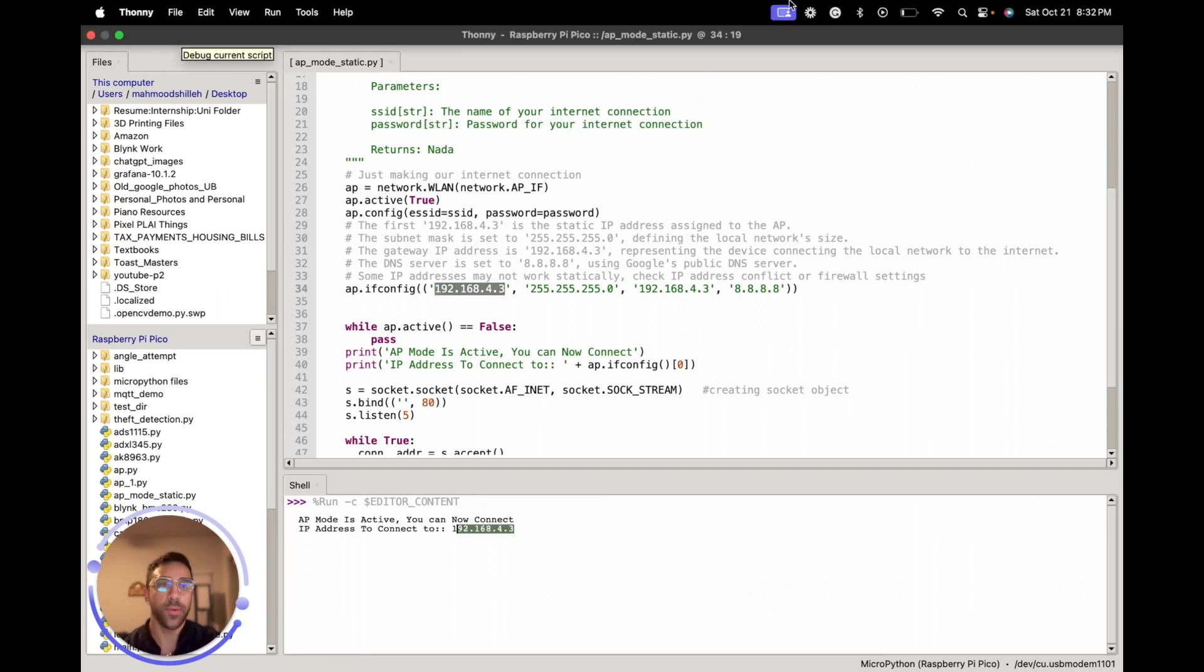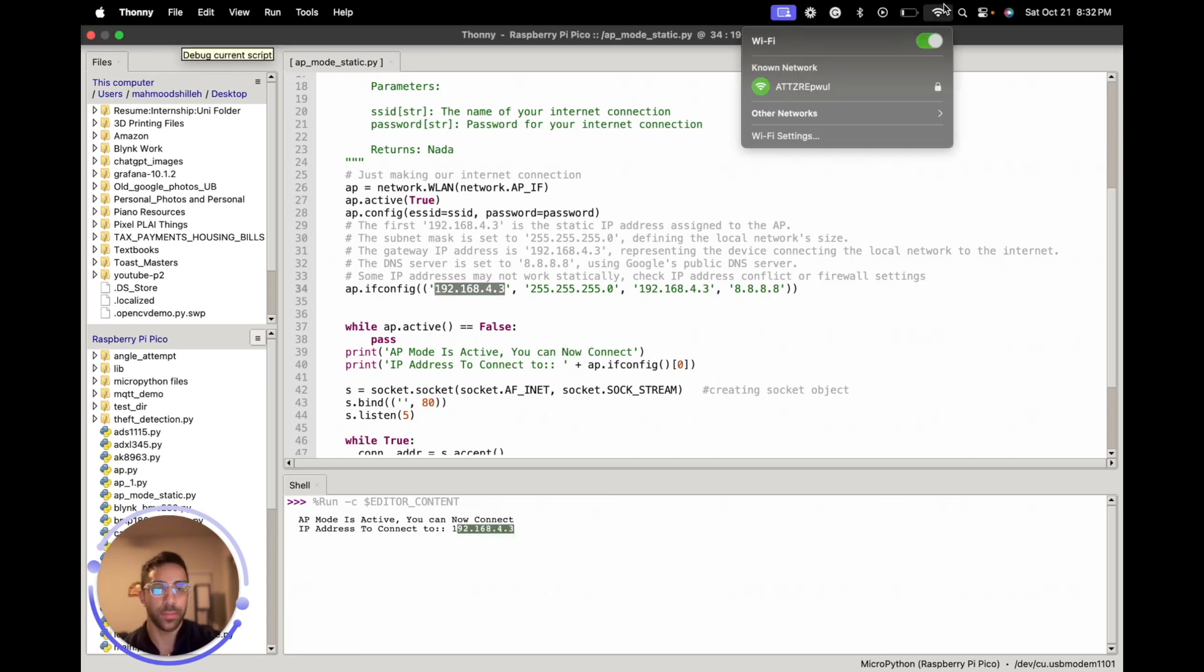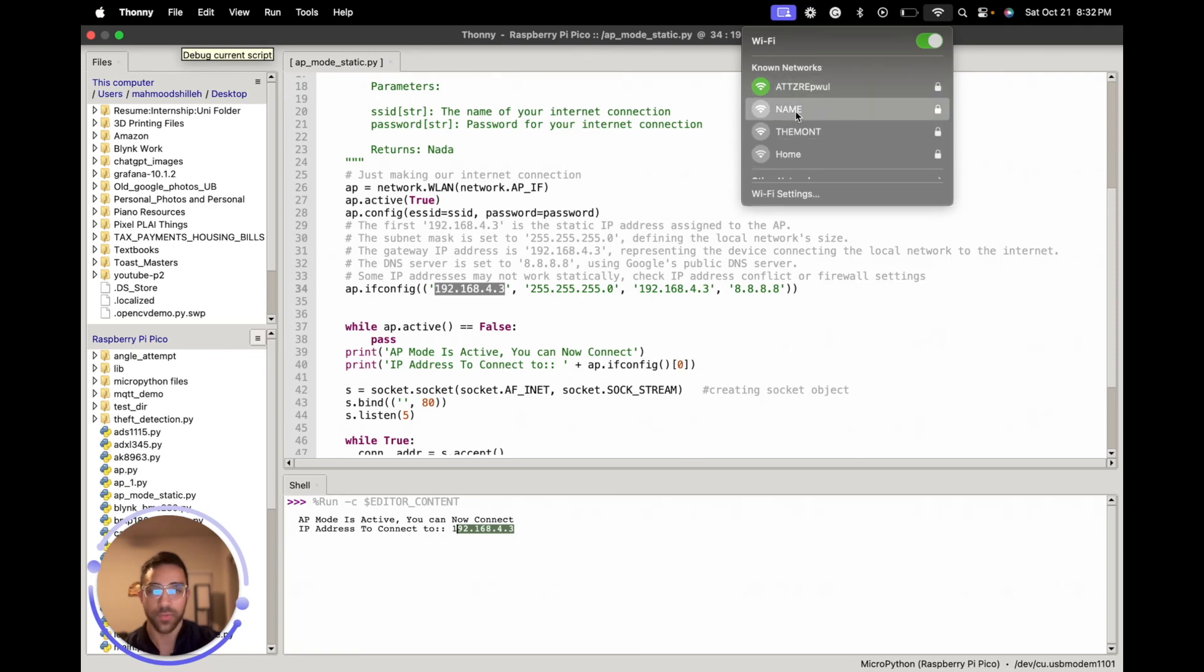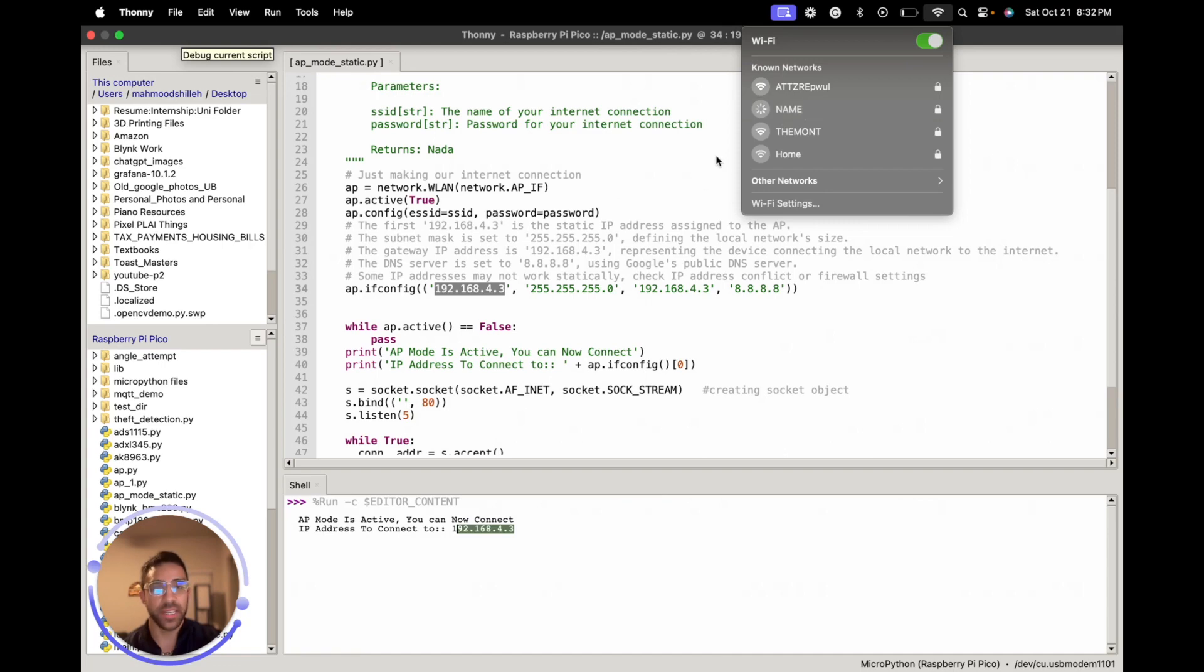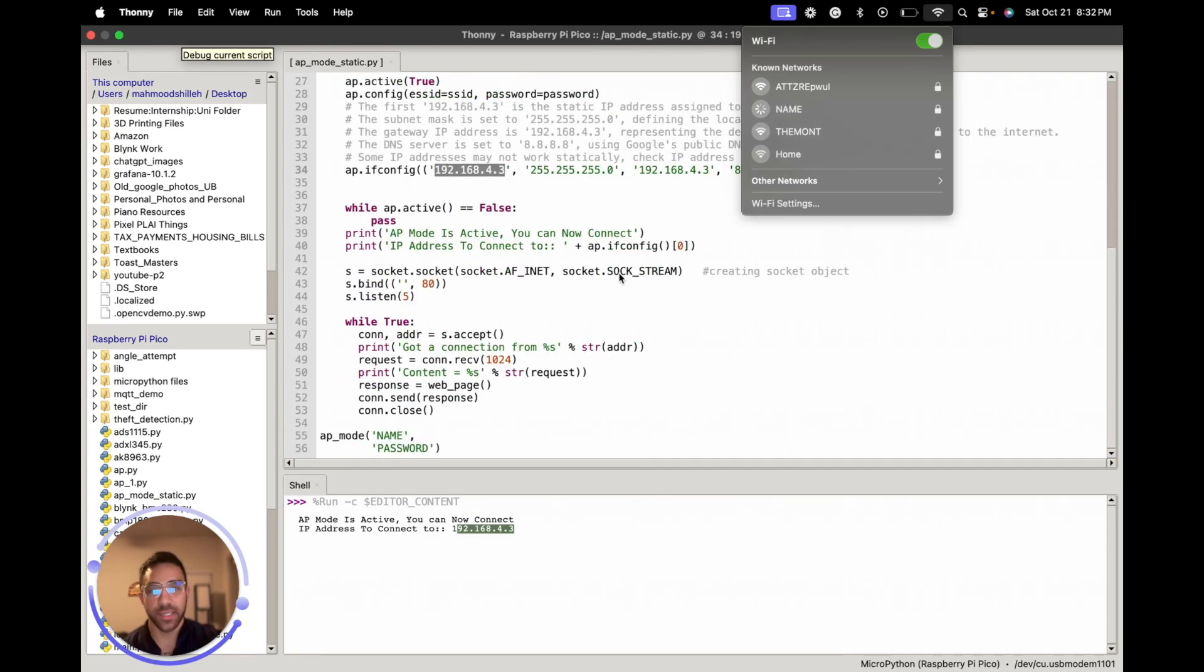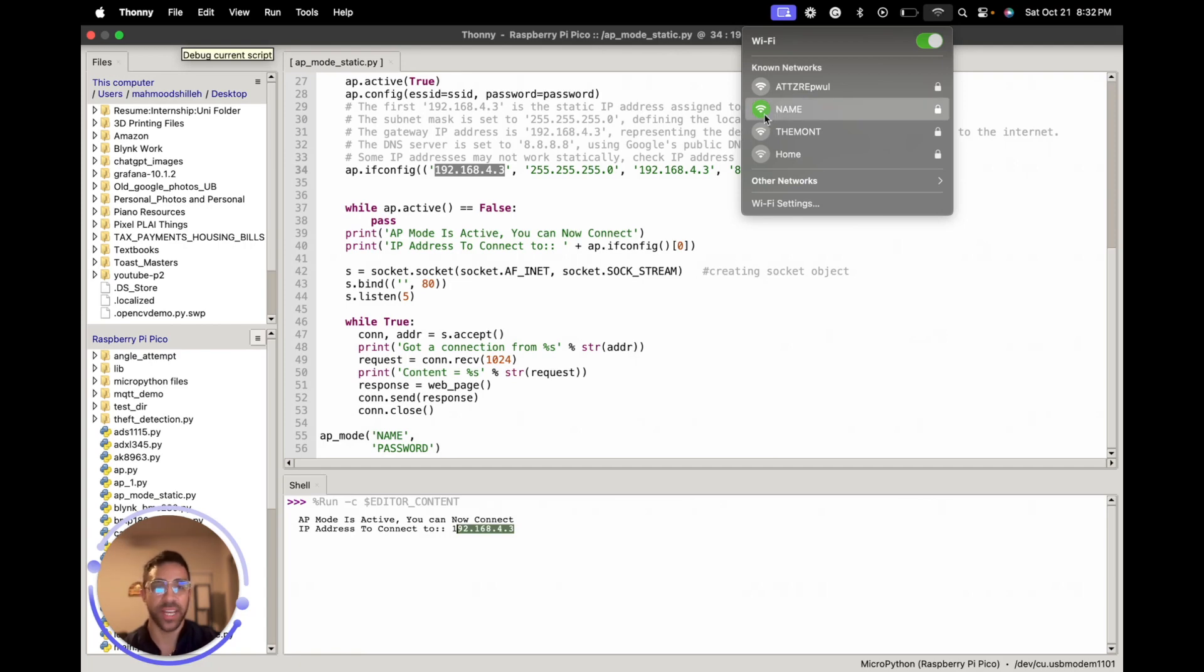So now we just want to connect to it based on the name and the password we set for the network. So I just named it 'name' in this case, as you can see here, and the password is 'password'. I already connected to this before, so it should not ask for the password again, as we can see.